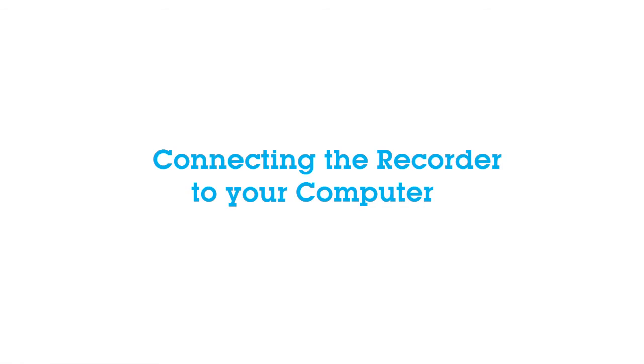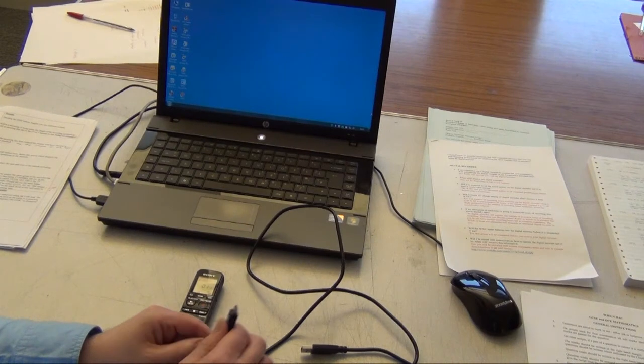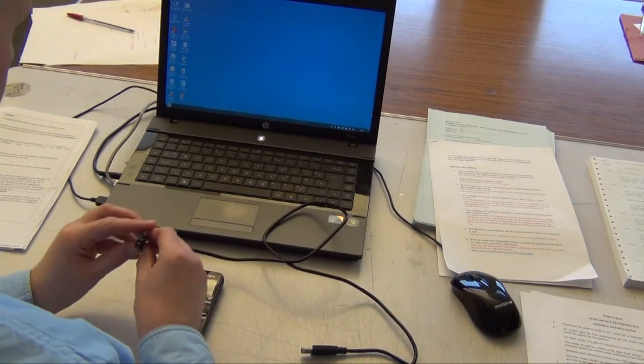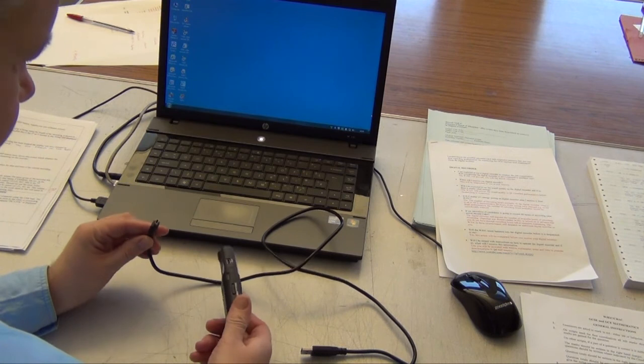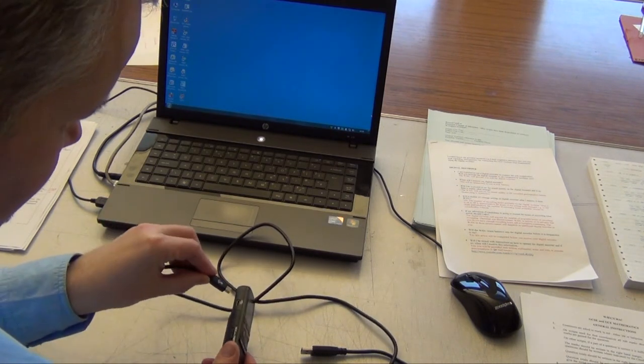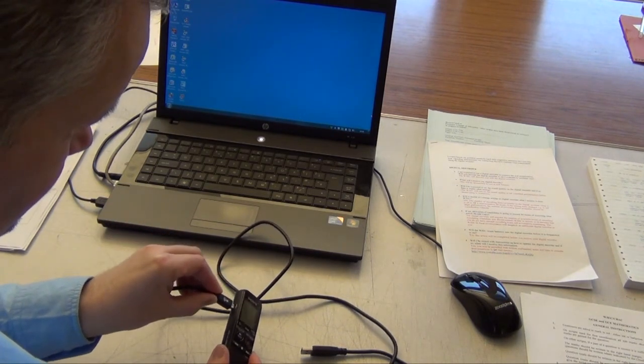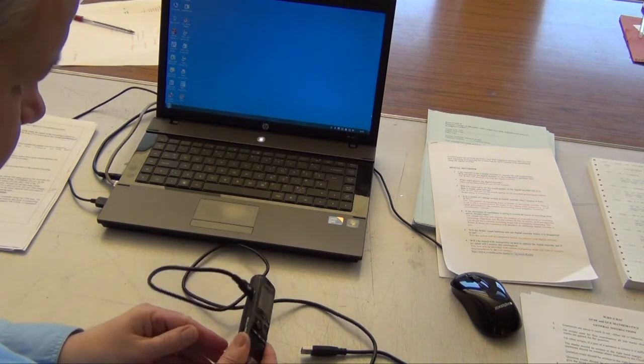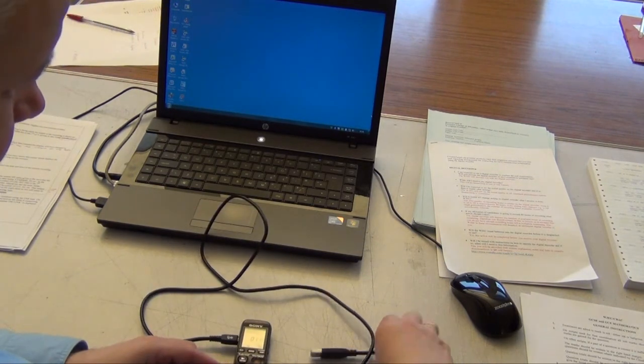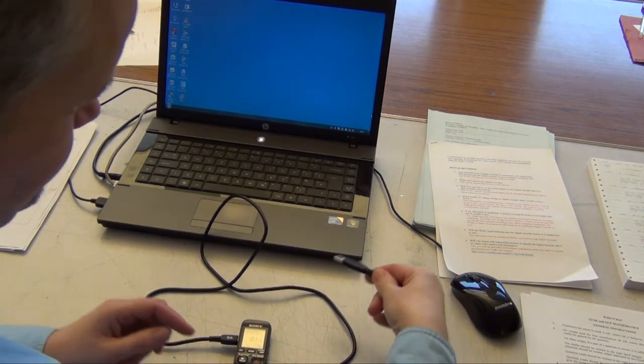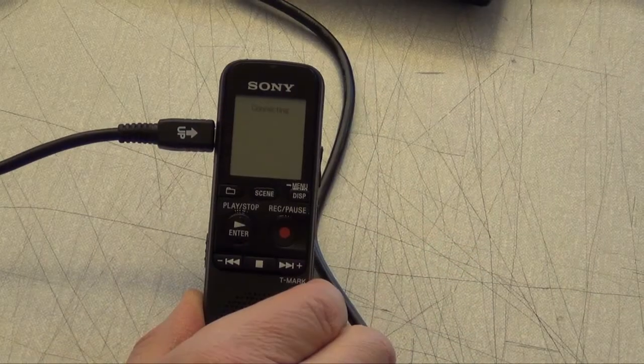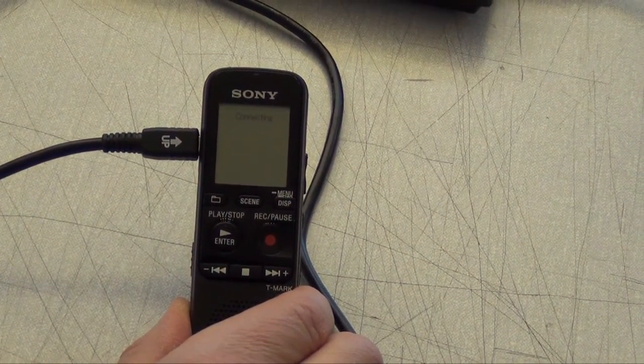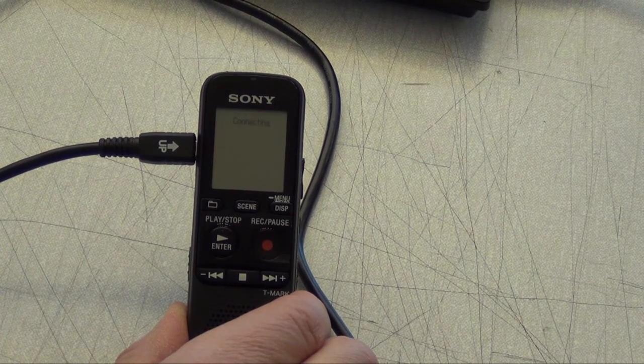Connecting the recorder to your computer. You can transfer the recordings to your computer using the USB lead. The thin end of the USB cable plugs into the recorder and the other end to the USB port on your PC. The digital recorder is now immediately recognised by your computer.